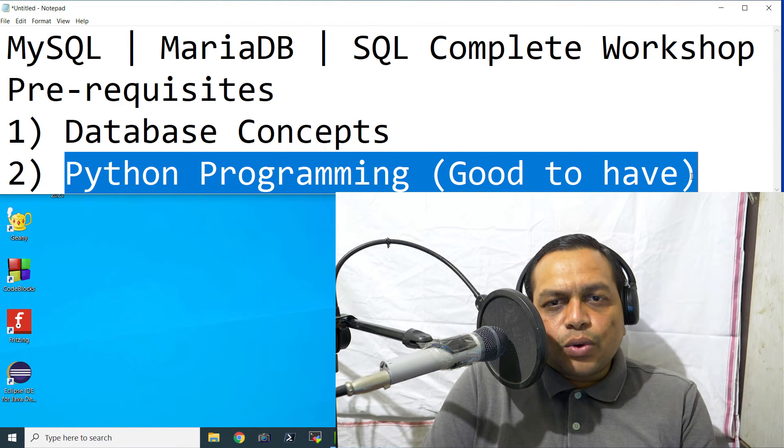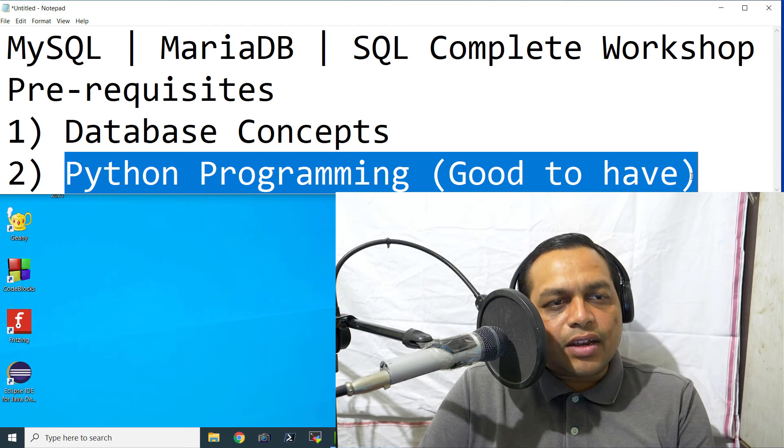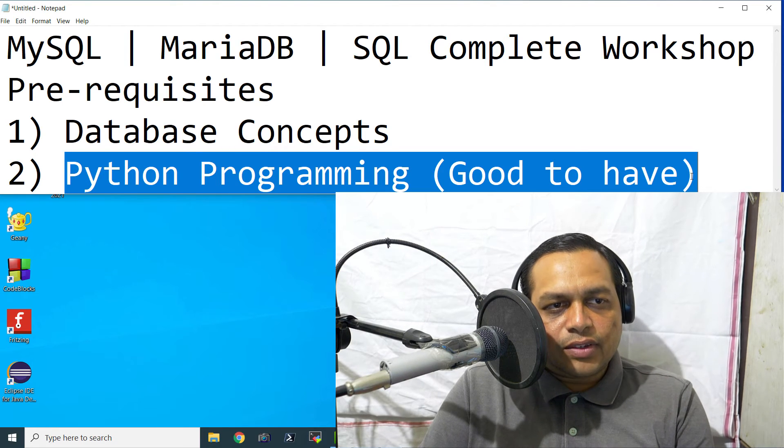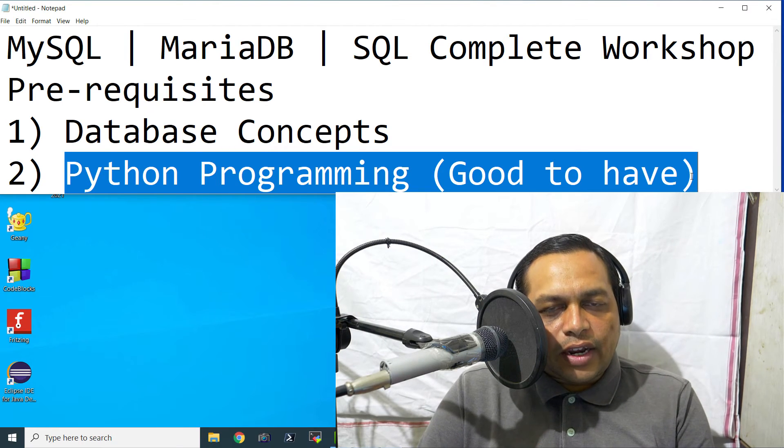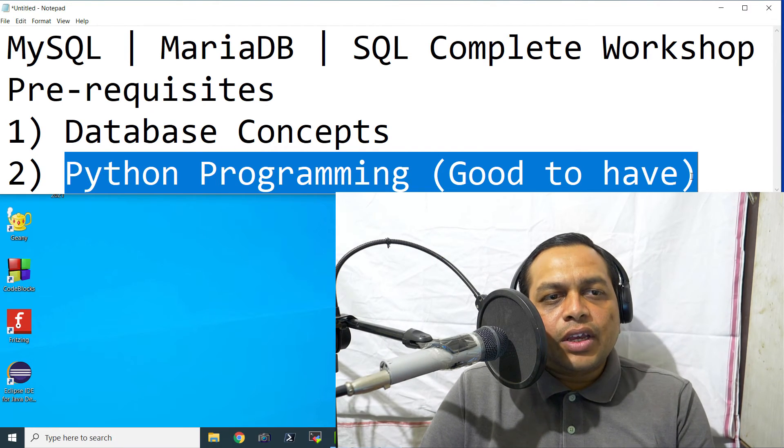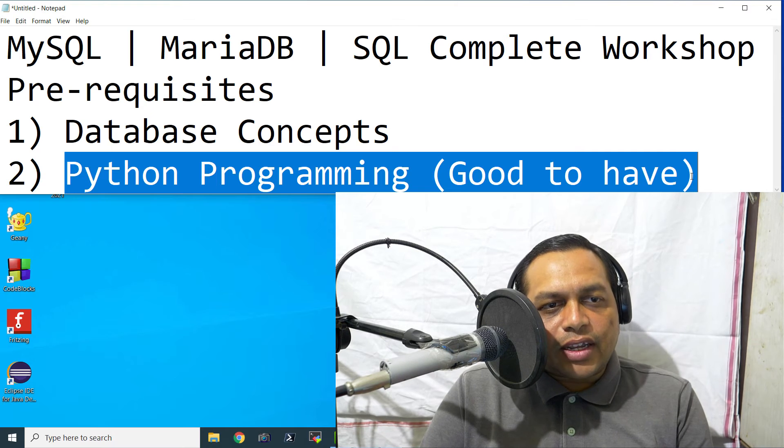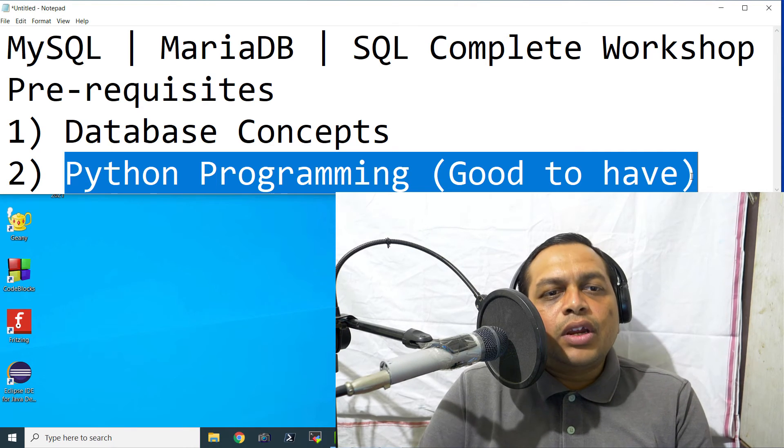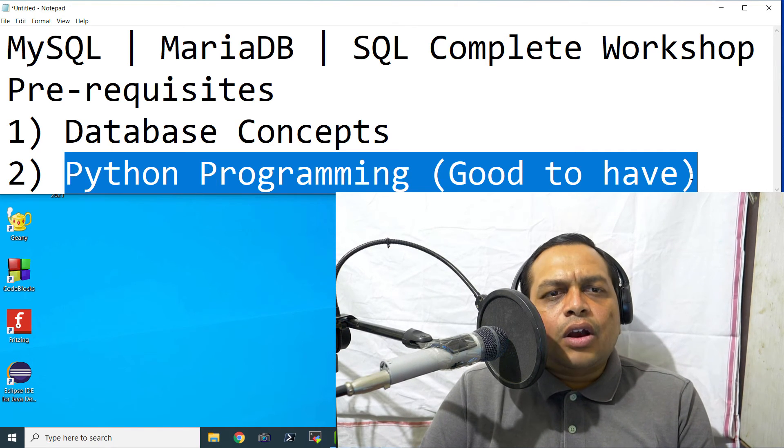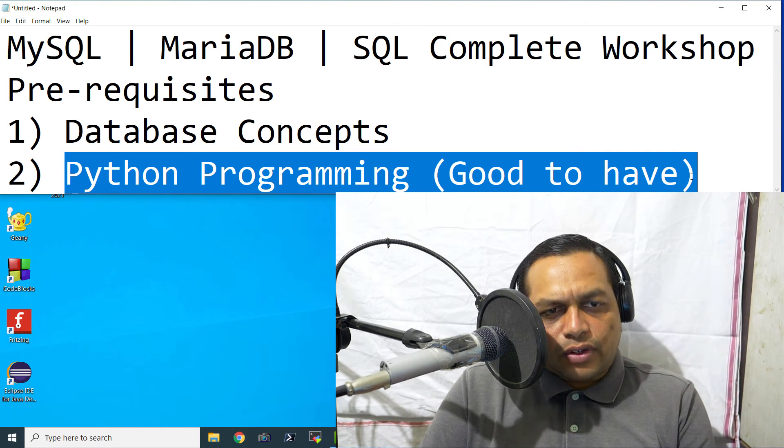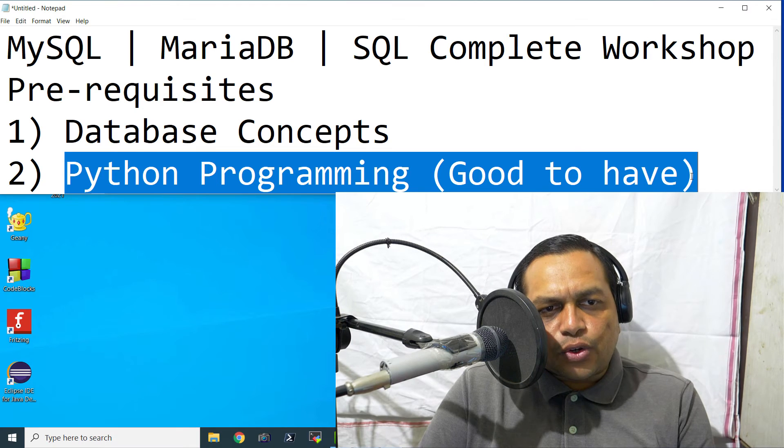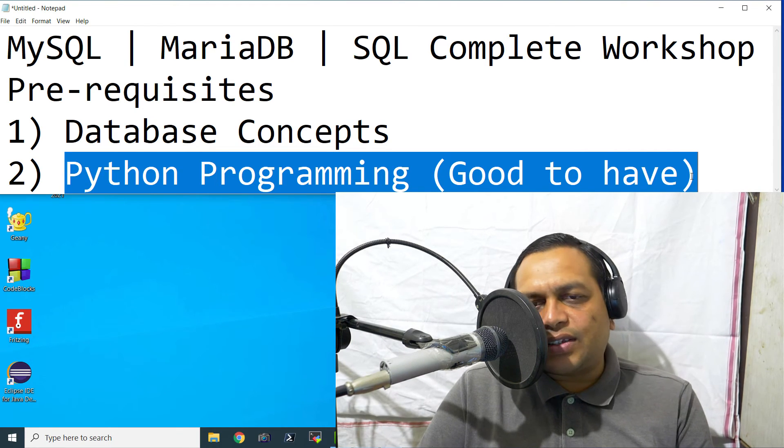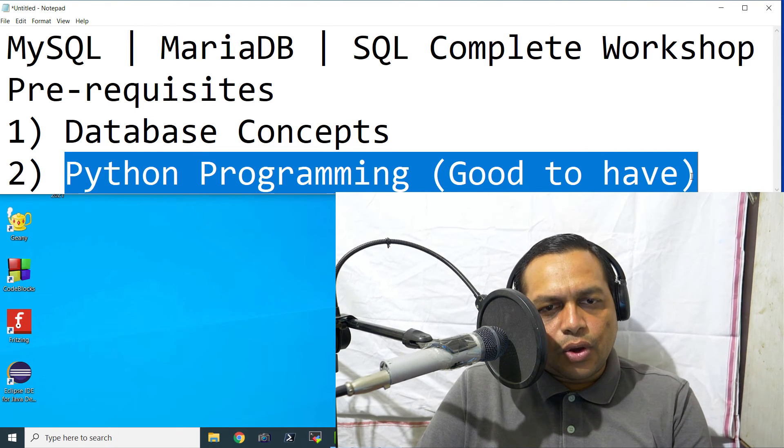And by the end of this course, you will be very comfortable with writing your own queries for creating the objects in MySQL and MariaDB and then manipulating the data in those databases, tables, and a lot of things. You are going to understand joins, DDL, DML, and DCL queries and everything.